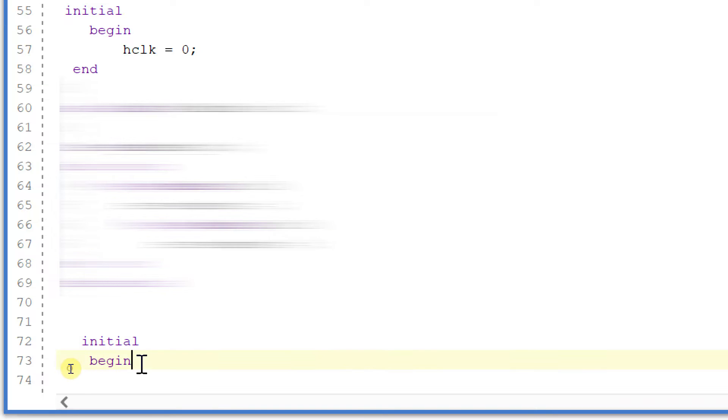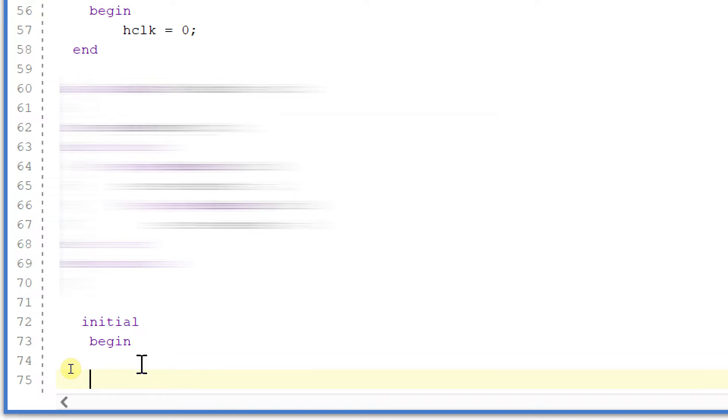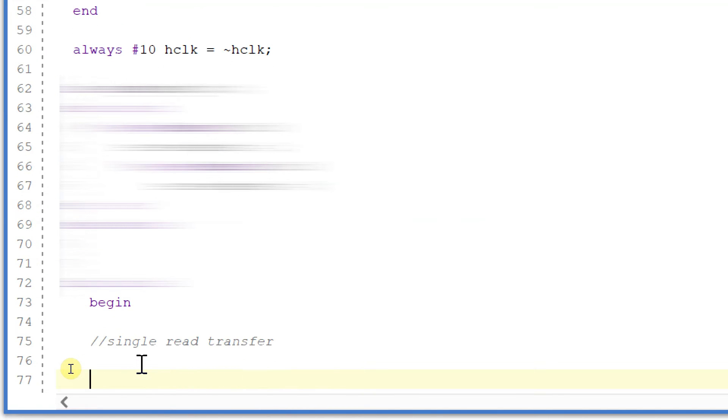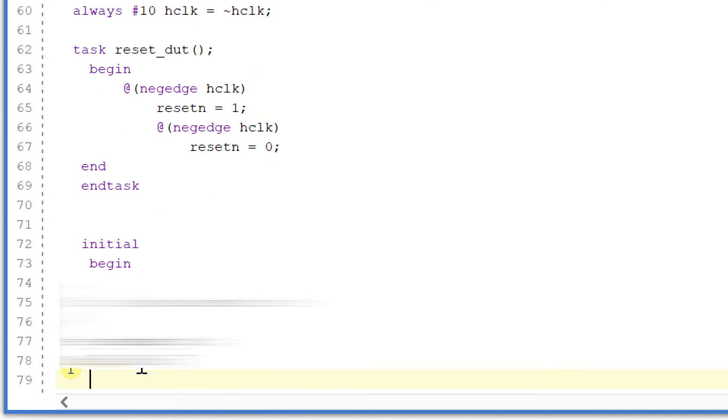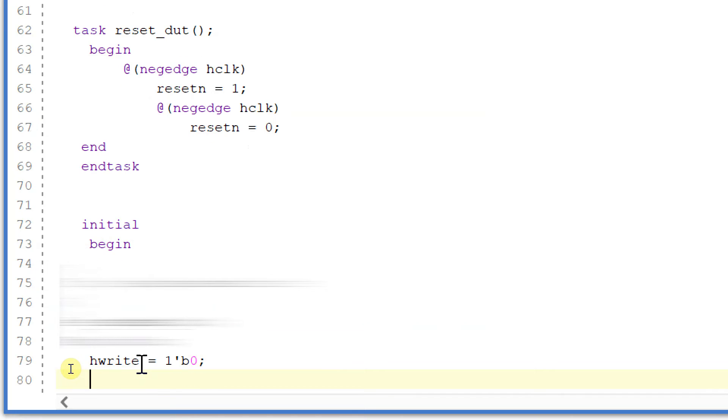So within an initial begin block I will start with single read transfer. In single read transfer I will make hwrite = 0, hselectapb = 1, and htrans = 10.